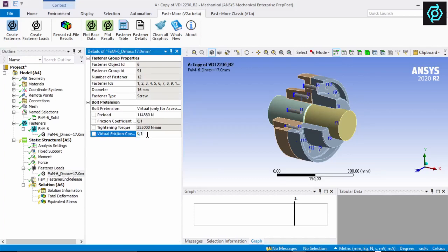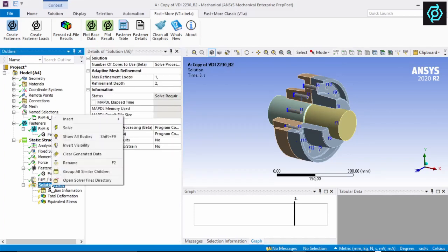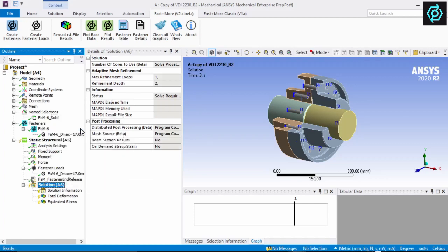Then I define the required coefficient of friction. That's all we need to do for pre-processing, and the model can be solved.